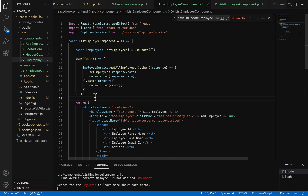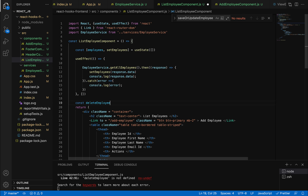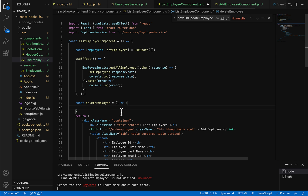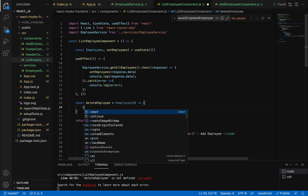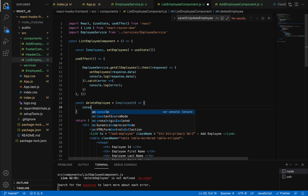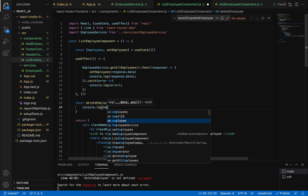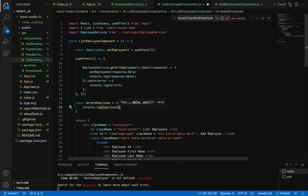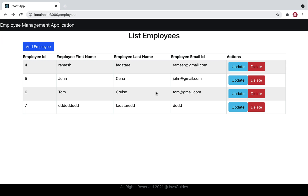Now let's define the deleteEmployee method. Go up and write a constant arrow function called deleteEmployee, passing employee ID as the method argument. For now, log the ID with console.log and the employee ID to verify it's working.